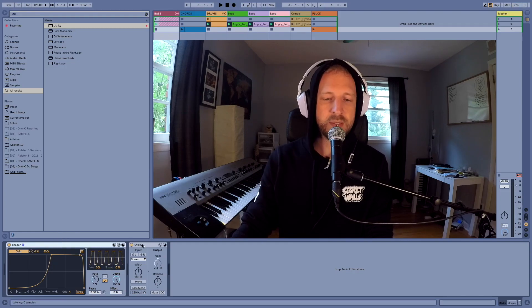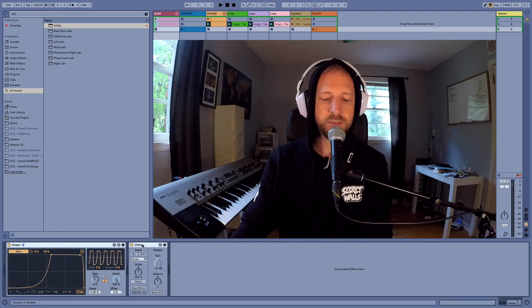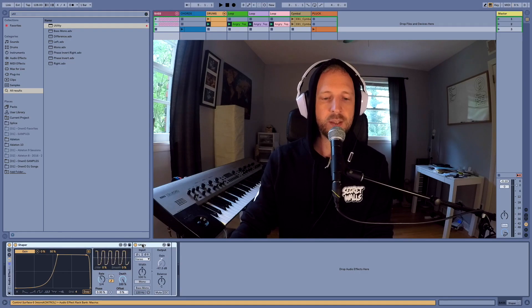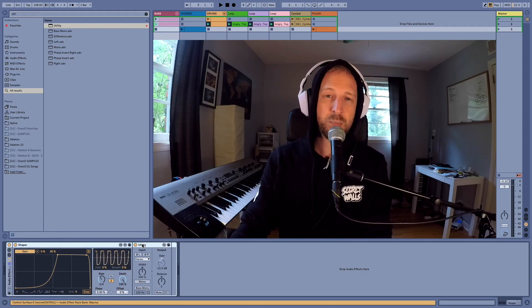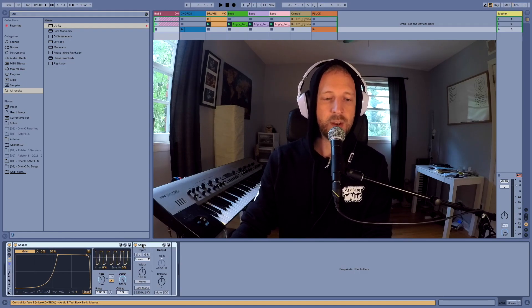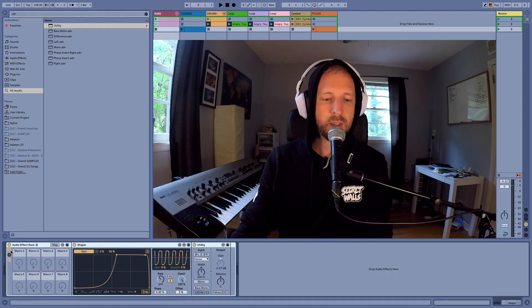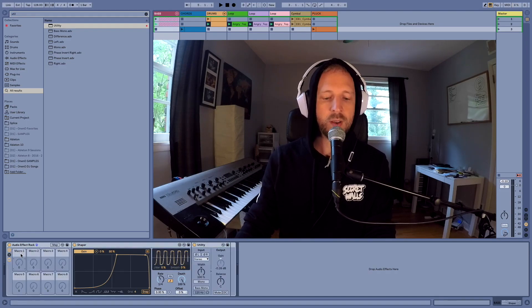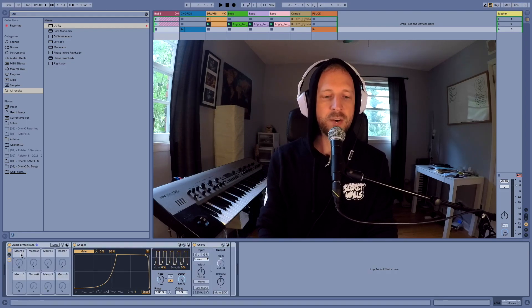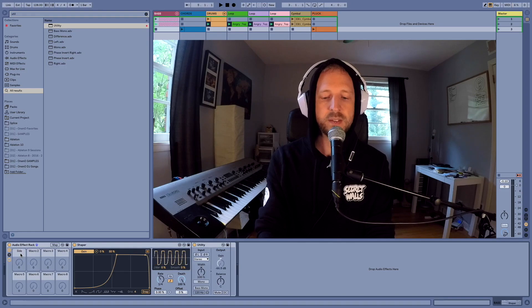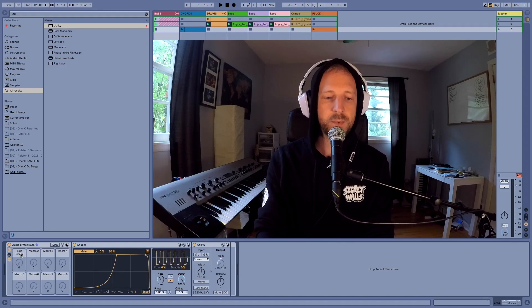I'm going to select both of these by holding shift and then hit command G and that puts it now in an audio rack. I'm going to click this little icon and then now under macro one, I'm going to do command R for rename. I'm going to call this sidechain.